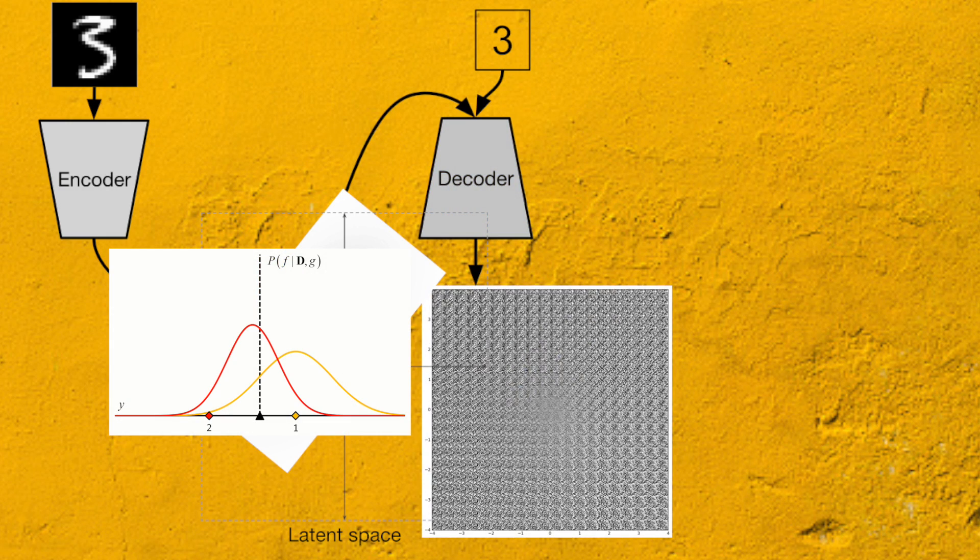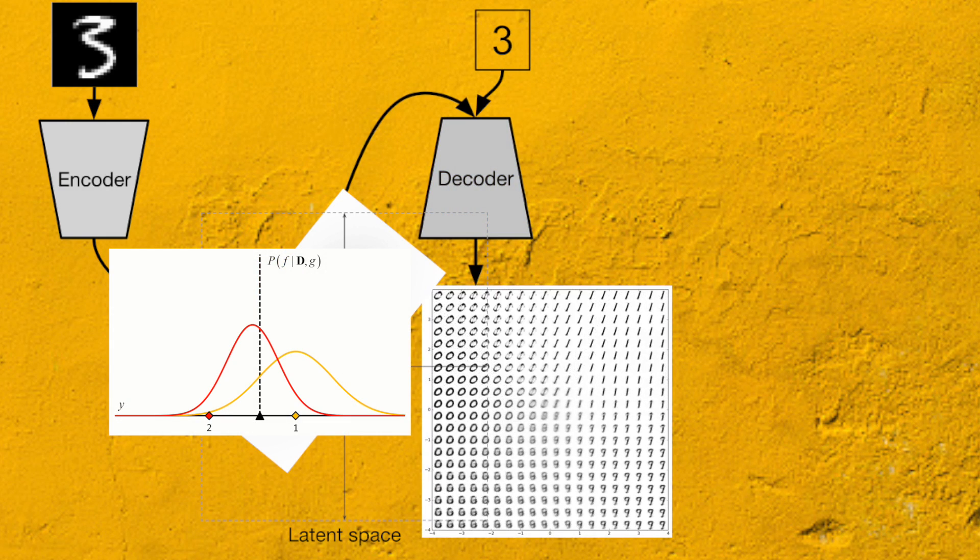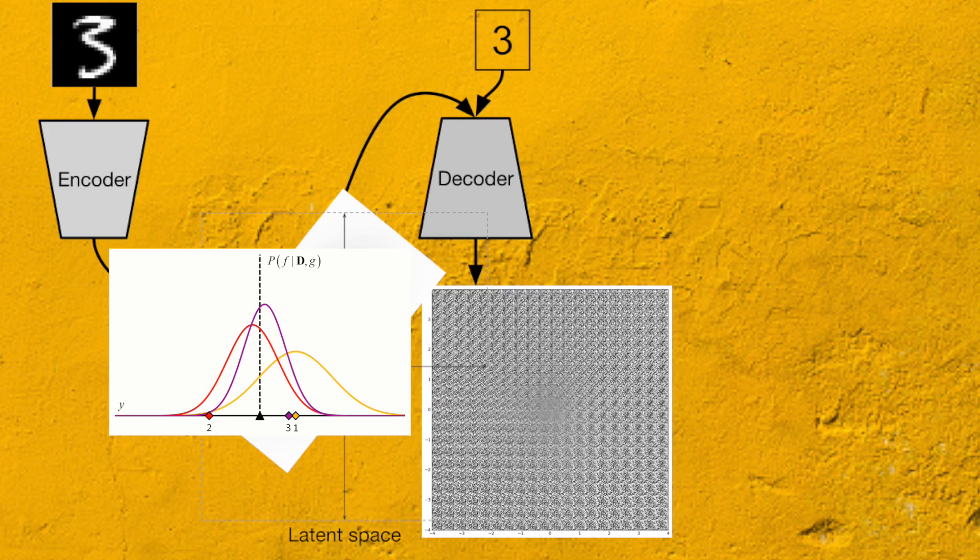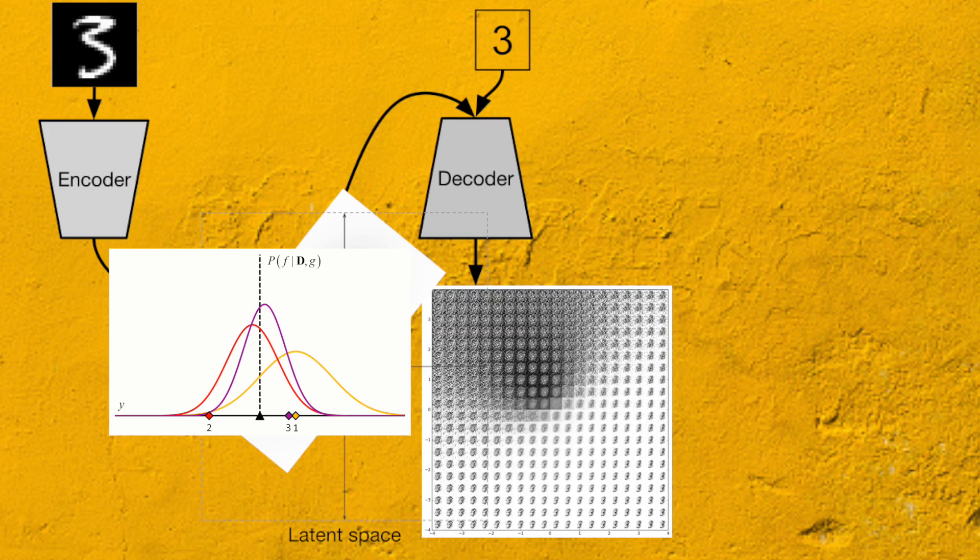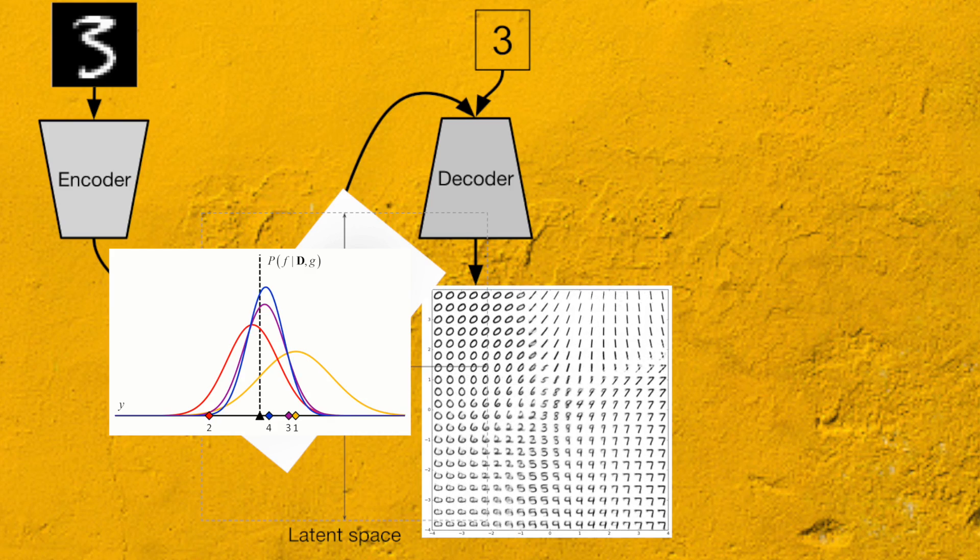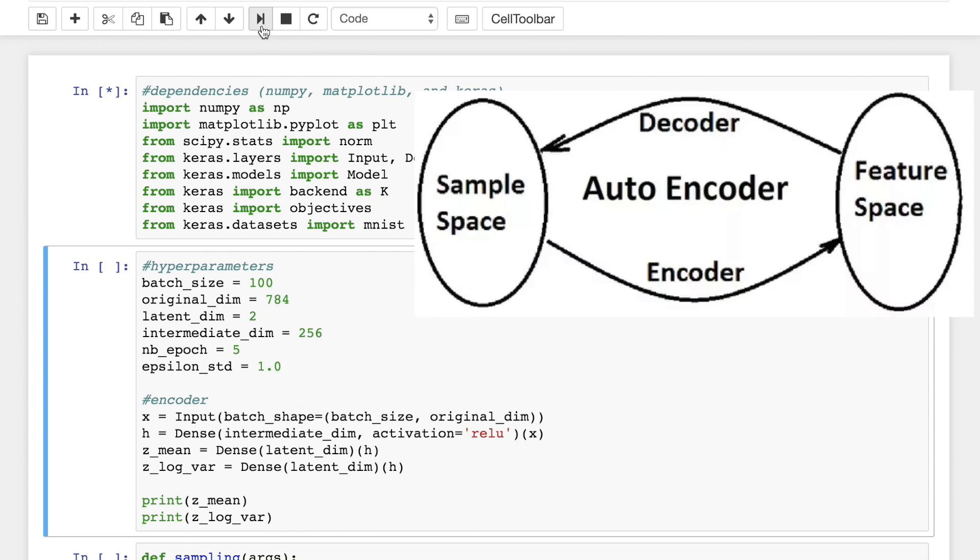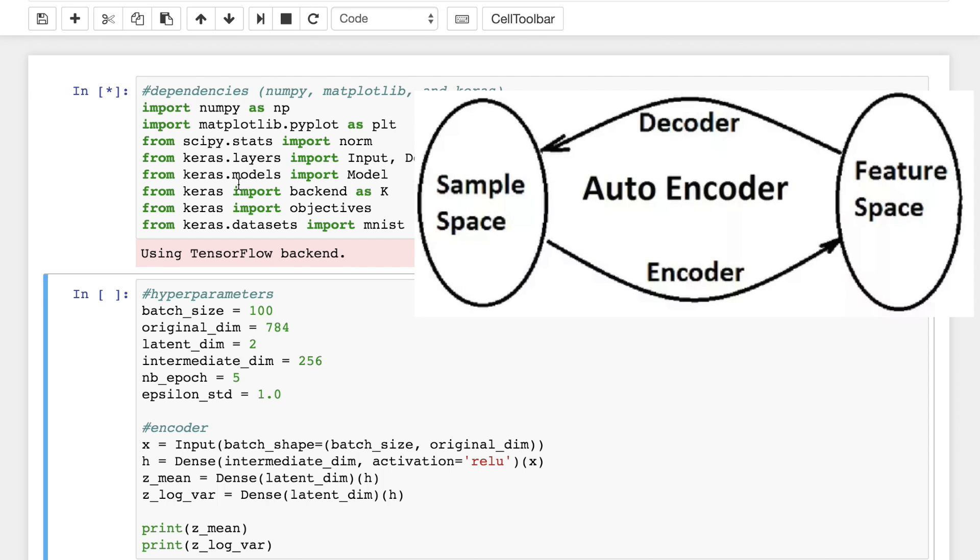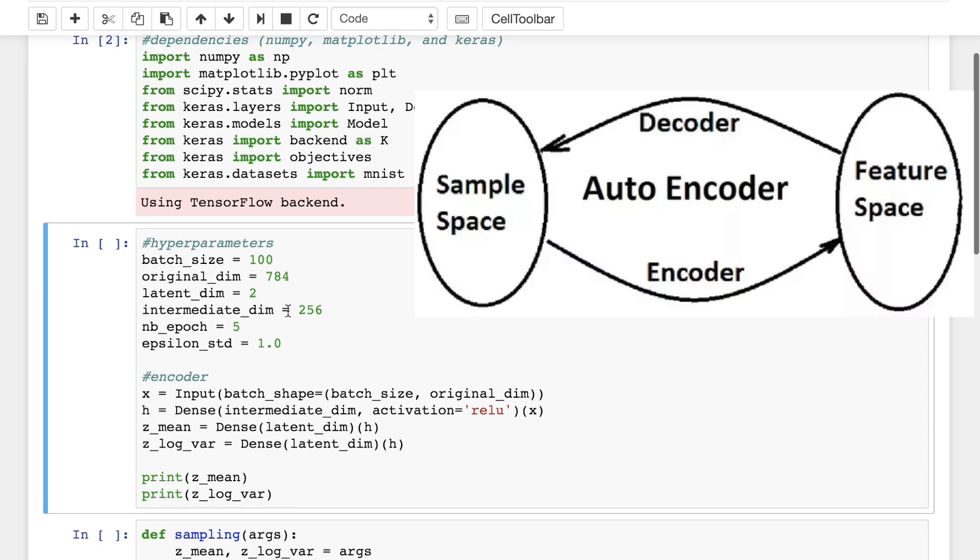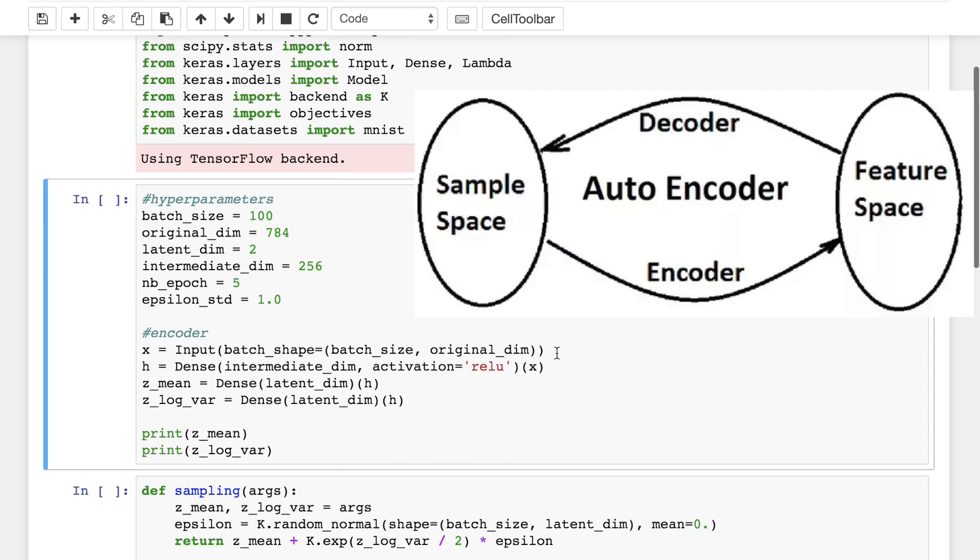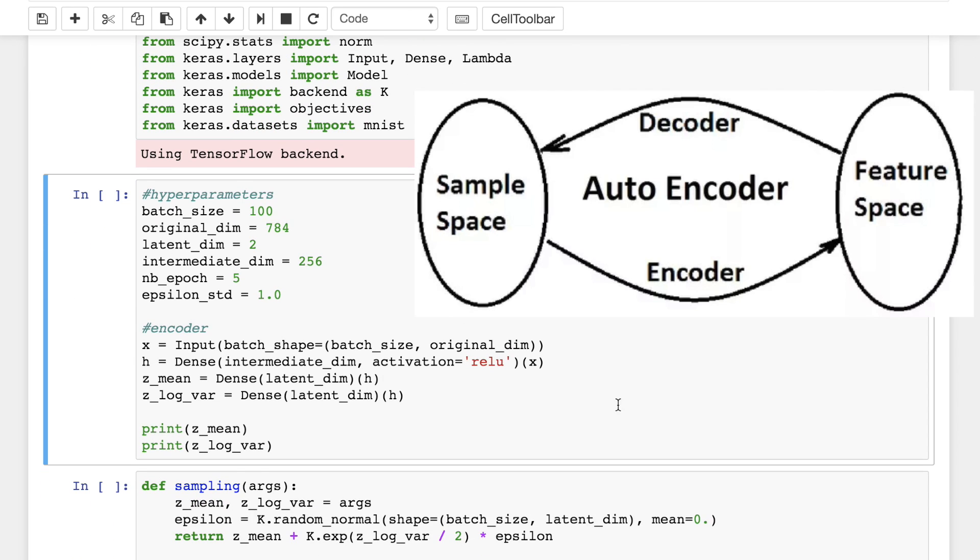We can then sample from a Gaussian probability density to get noisy values of the representations. Let's start writing this out programmatically. After importing the libraries and finding our hyperparameters, we'll initialize our encoder network.